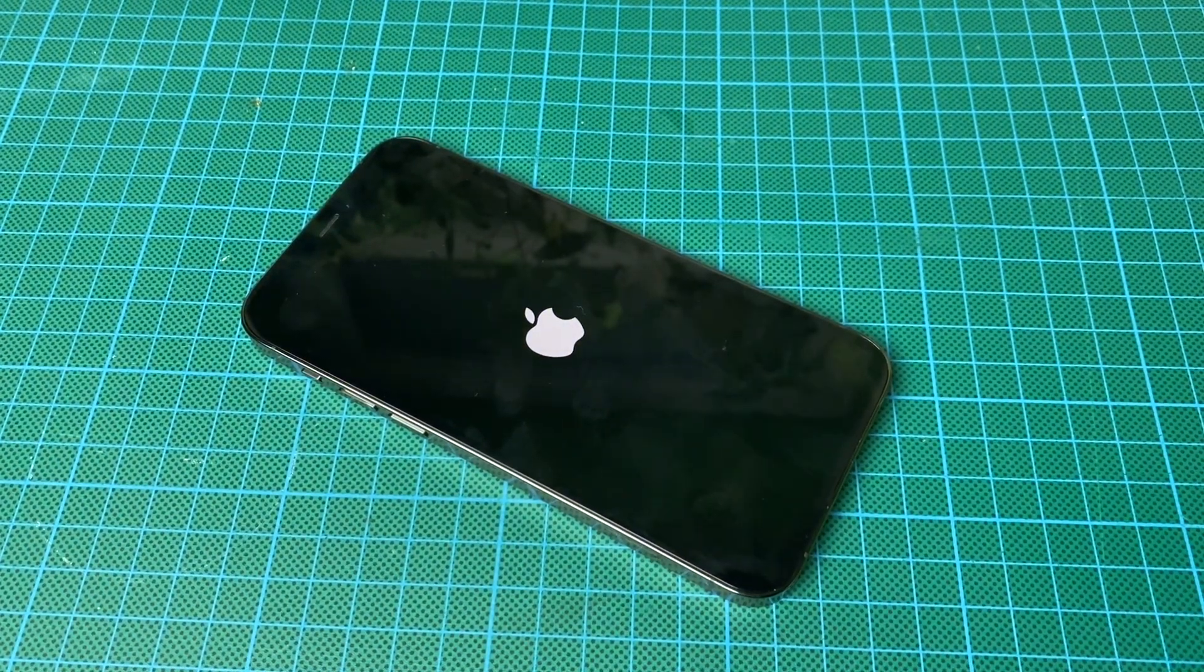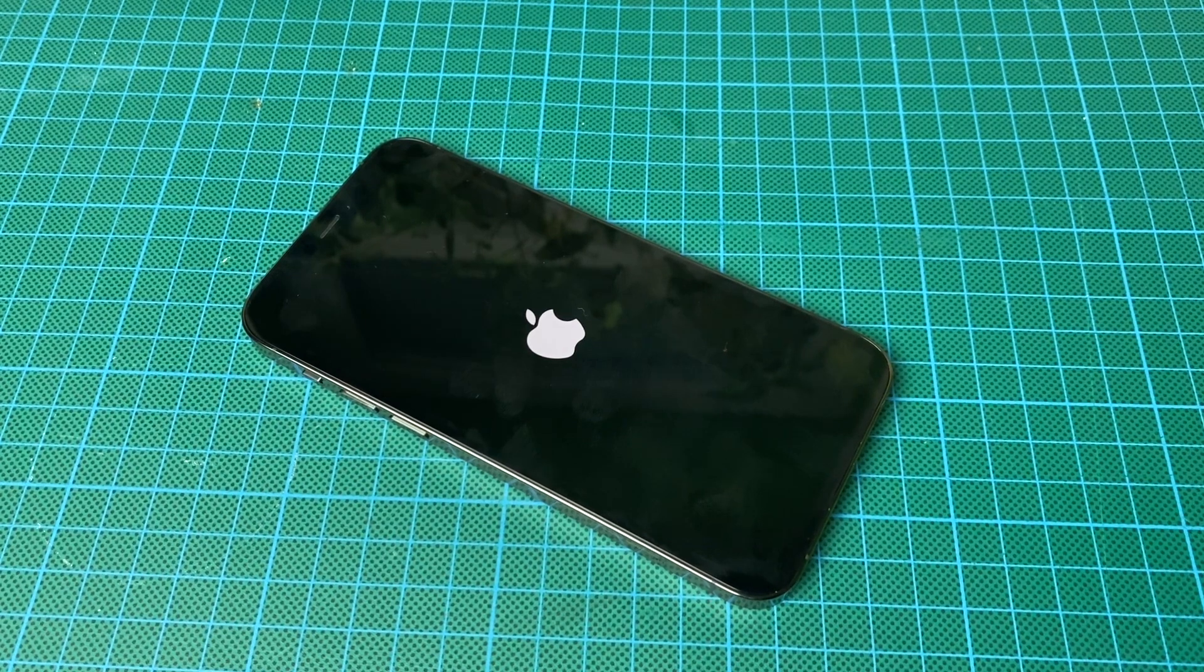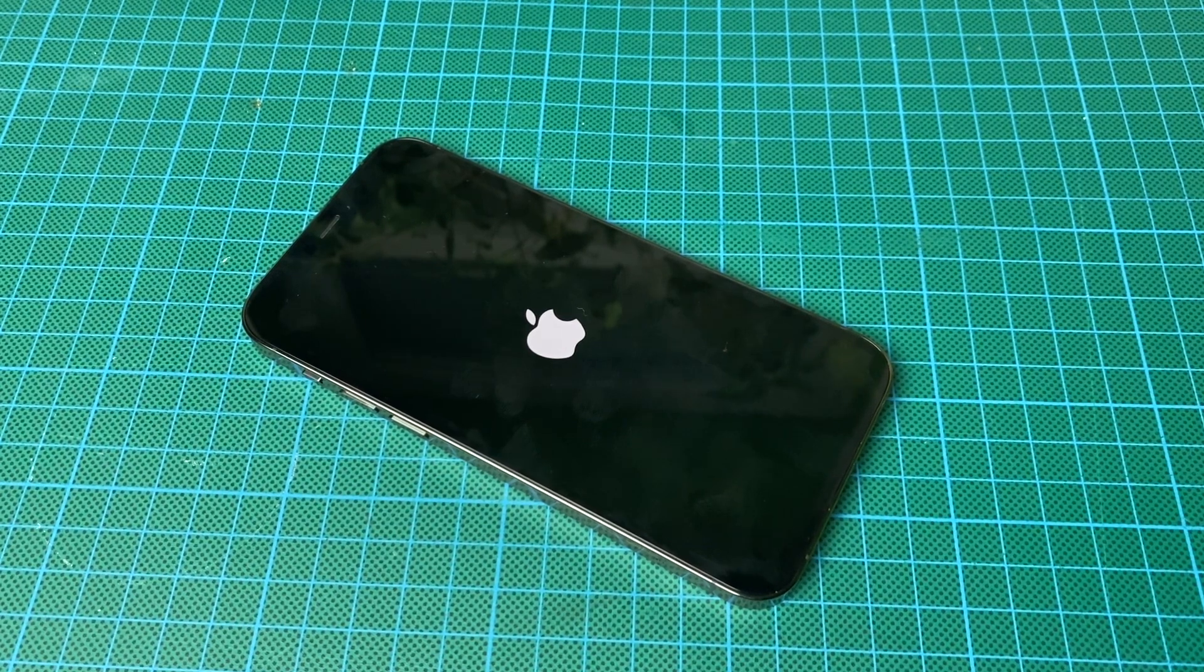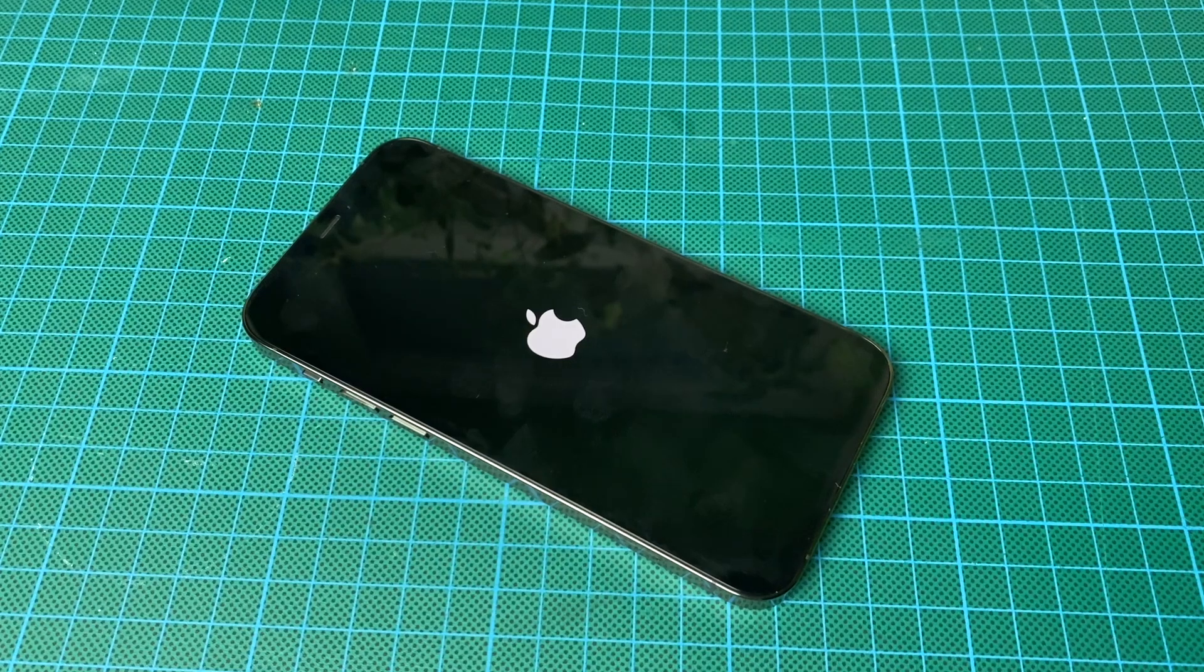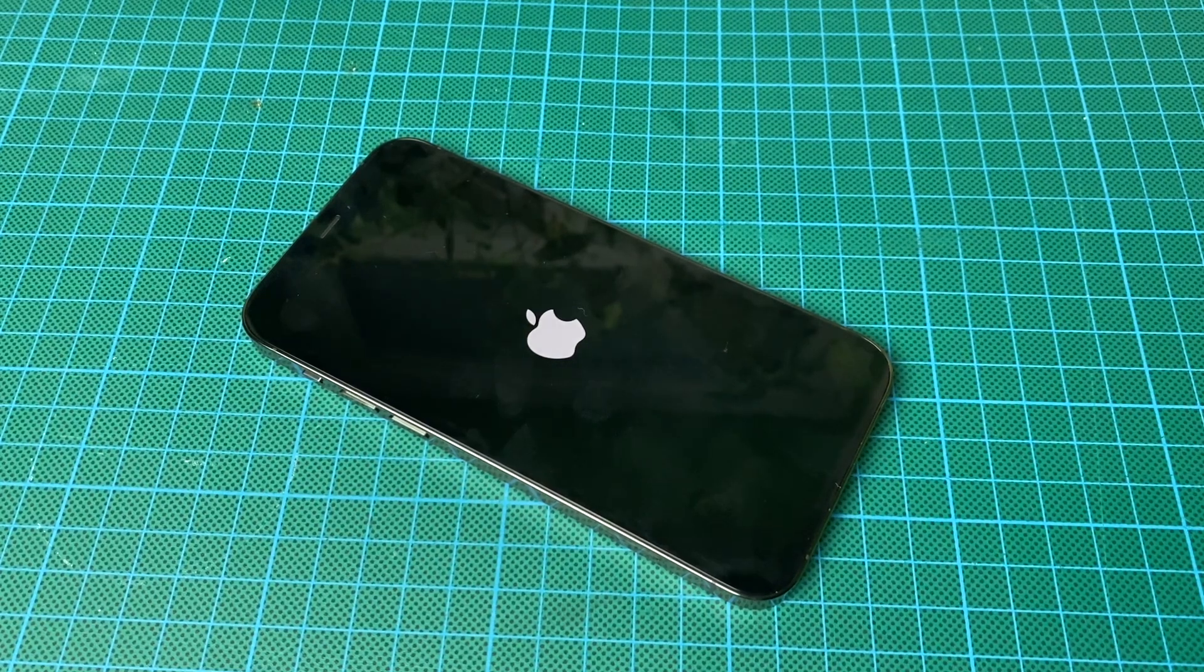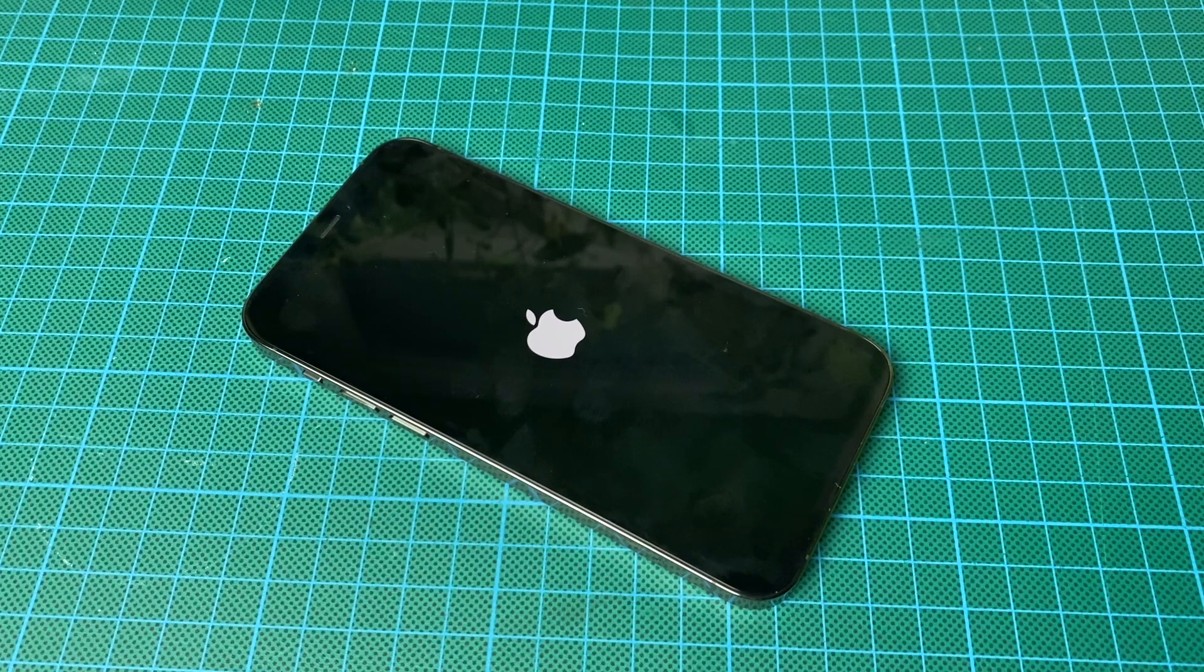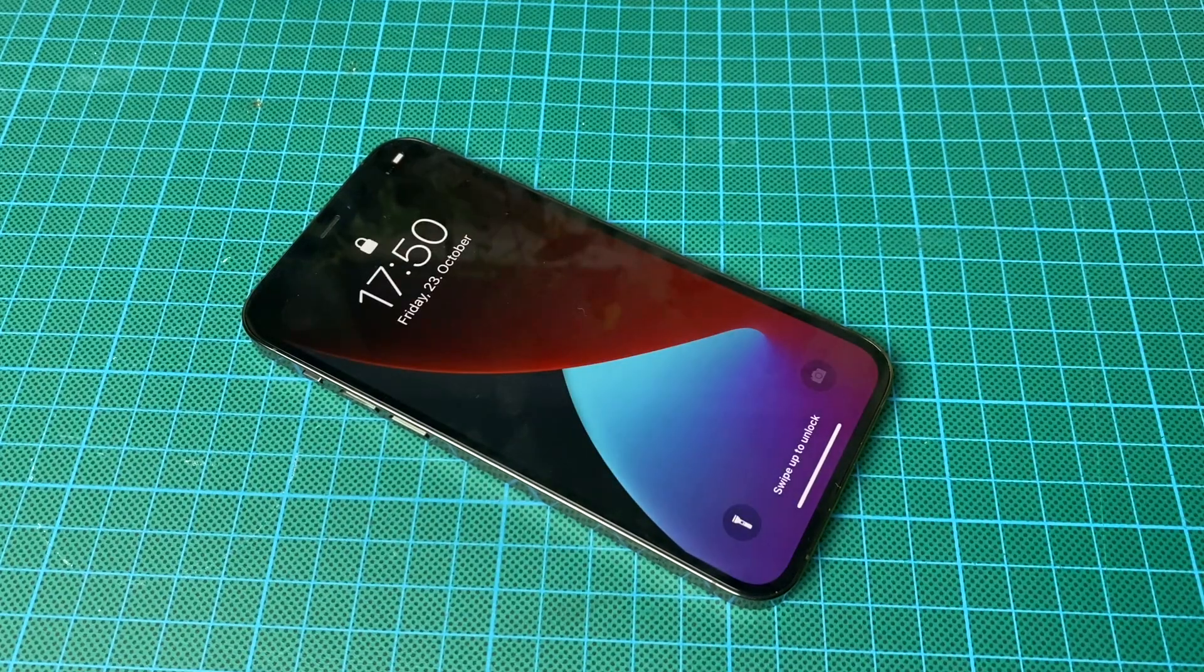That is how to reboot or hard reset your Apple iPhone 12 Pro in case of emergency, in case of trouble with freeze frame or failure codes or failure functions.